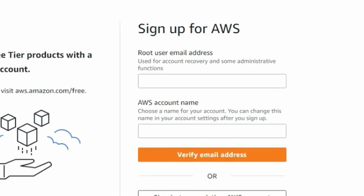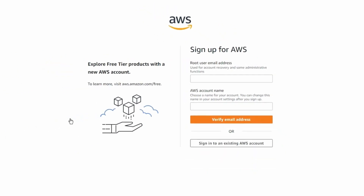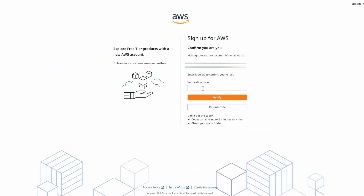On the next screen, you'll need to enter your email address for your root user account. The root is the account owner and it's the one you'll need to set up your account. Next, create an AWS account name. Don't worry if you pick the wrong one, you can always change it later.